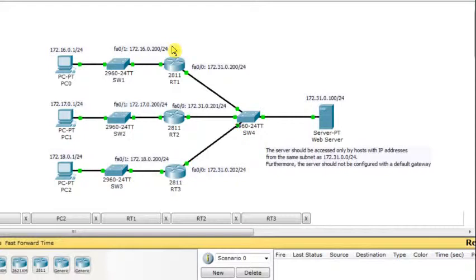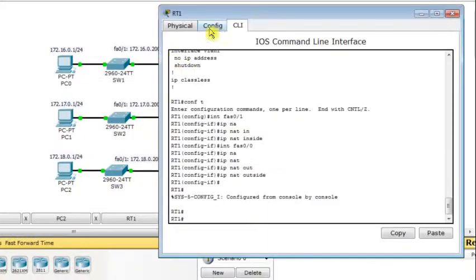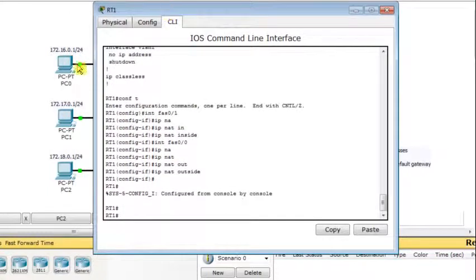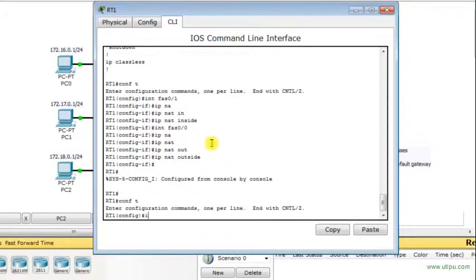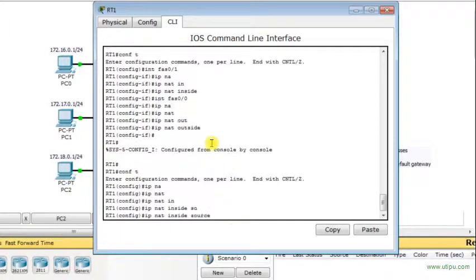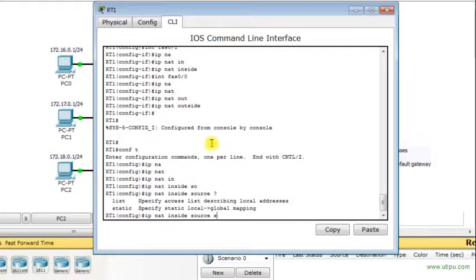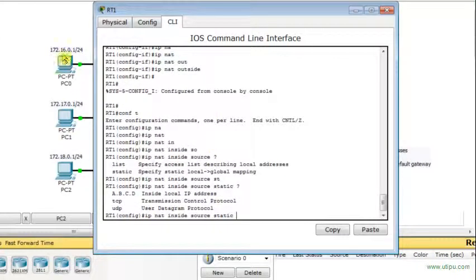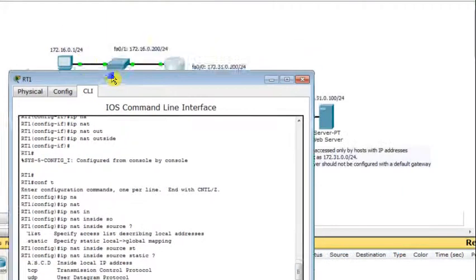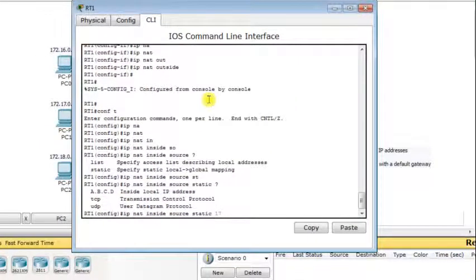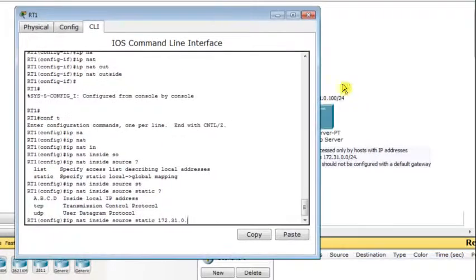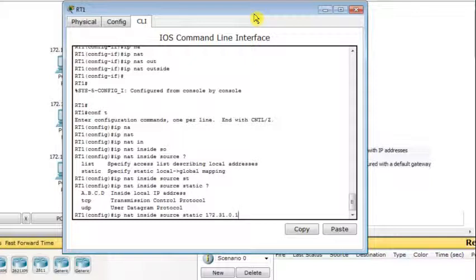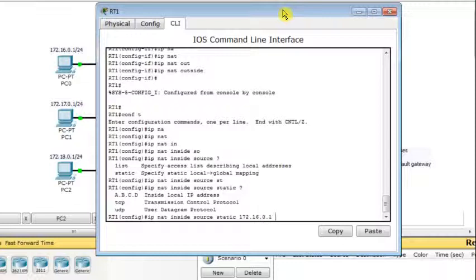The second step is building static NAT rules. We use static NAT here because we have a small number of hosts. On RT1, the command is 'ip nat inside source static', mapping the inside local IP address 172.16.0.1 to the translated address 172.31.0.10, making sure to avoid IP address conflicts.